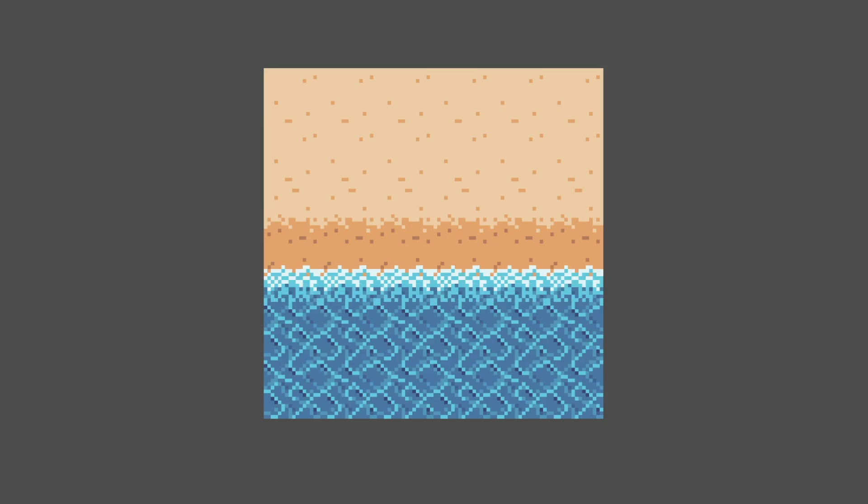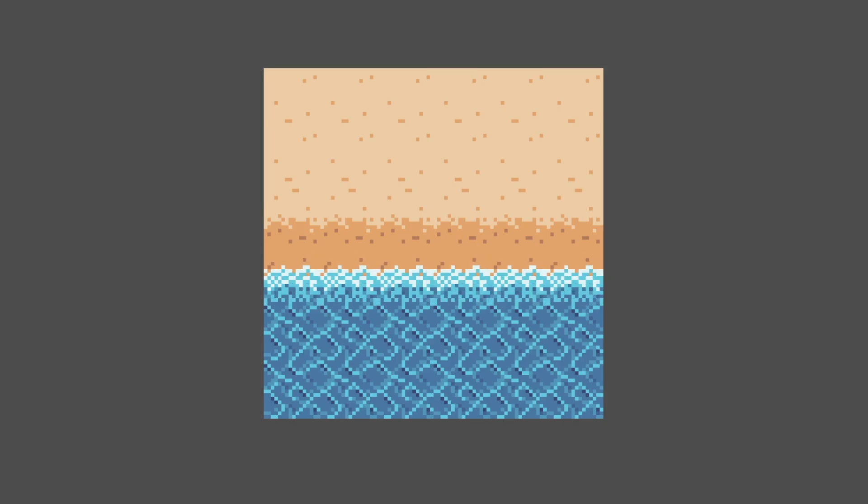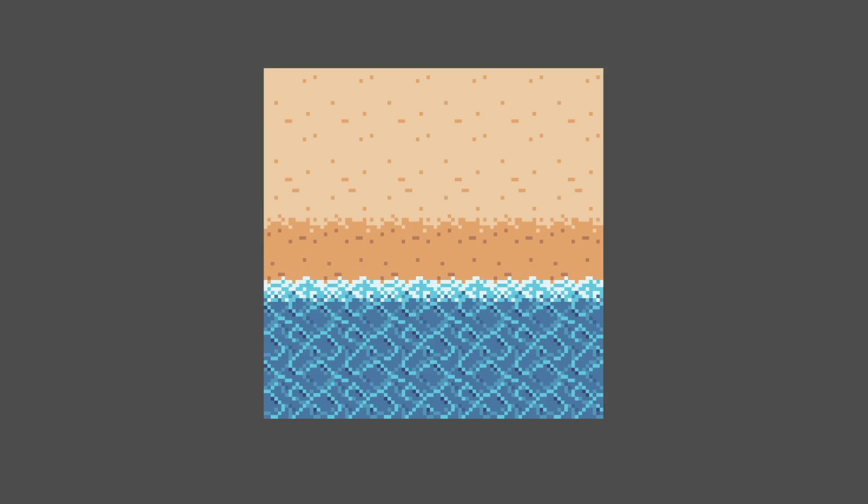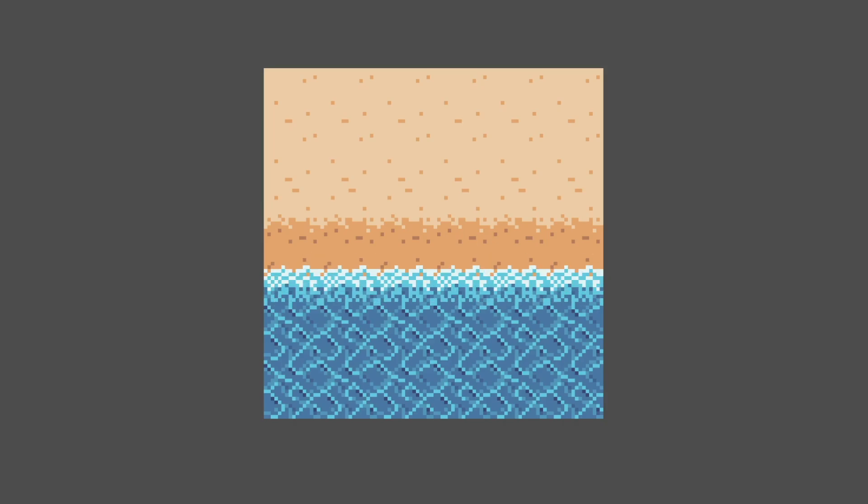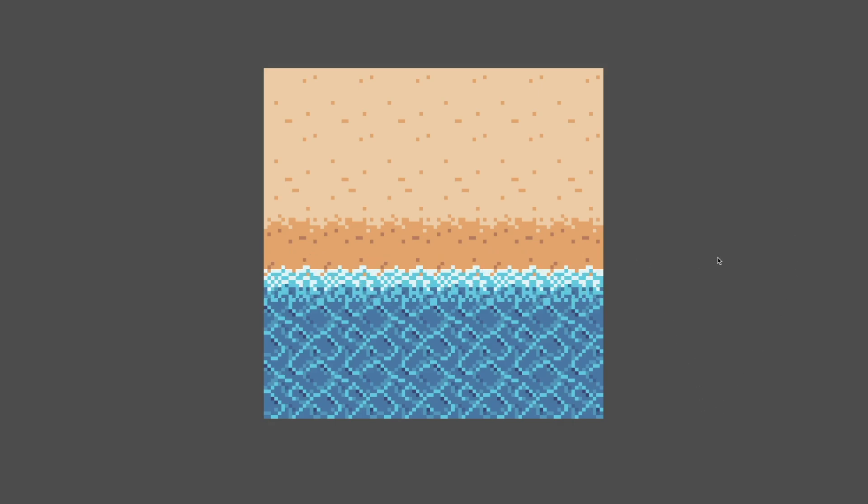When we run the game, this is what we're left with. A bit confusing to figure out how to set these up, but overall, very simple to do and a very cool effect to add to your tile maps.